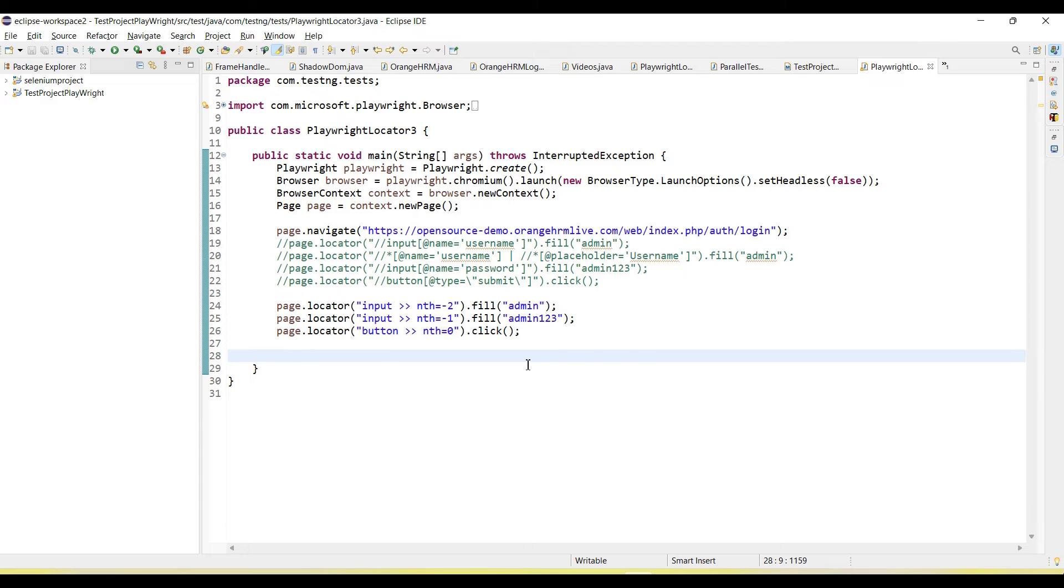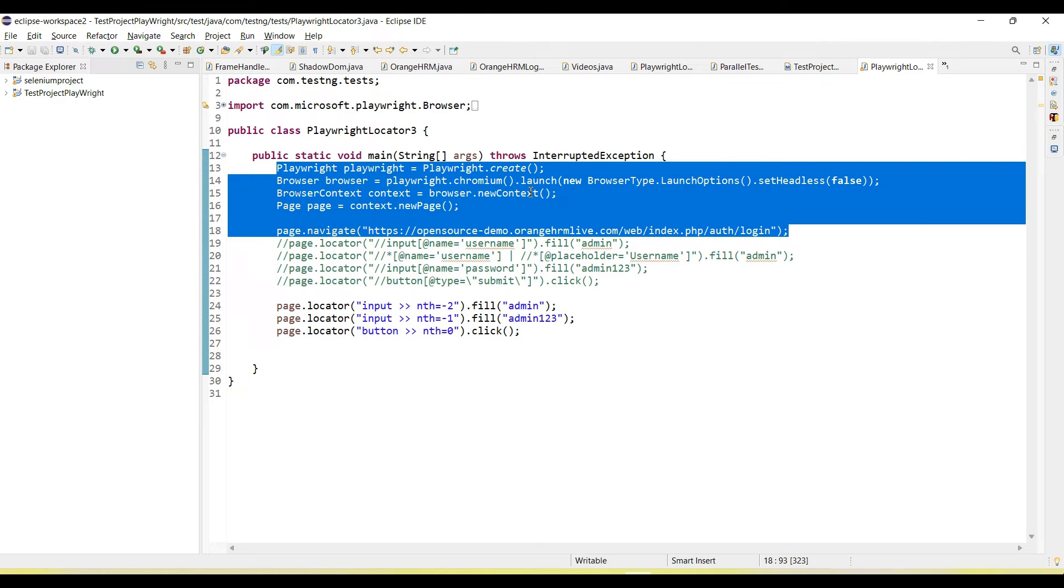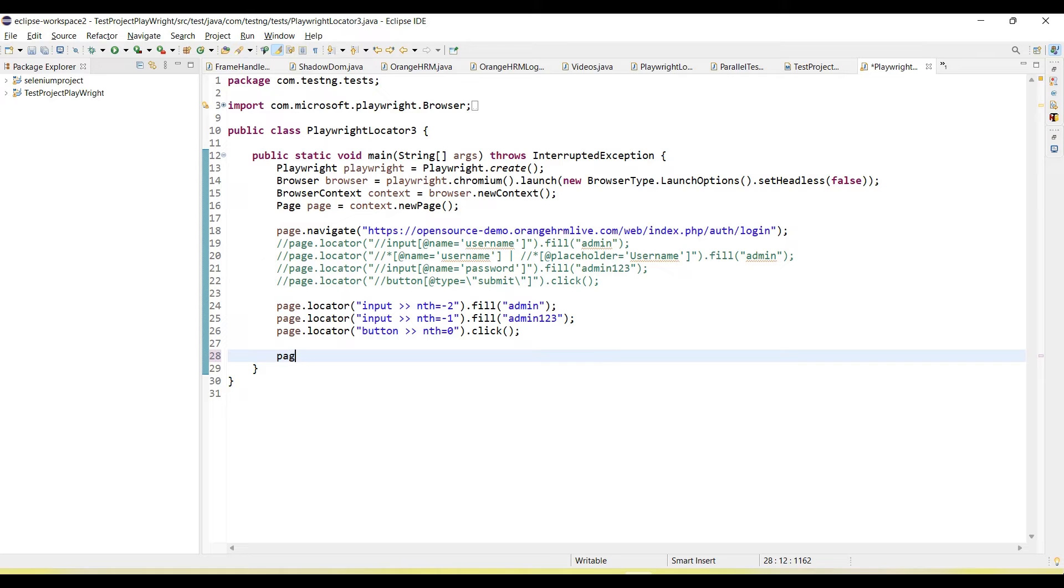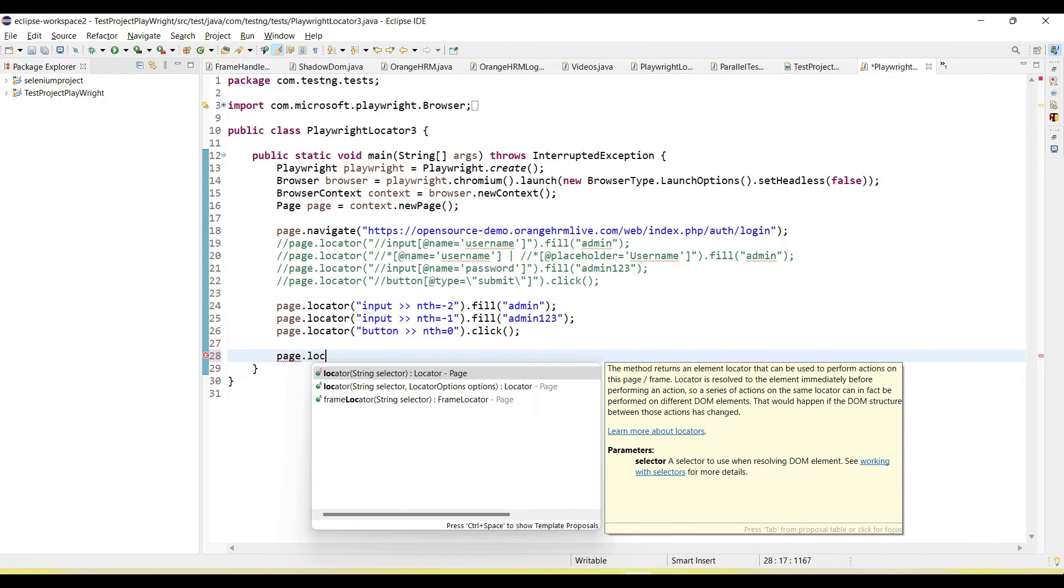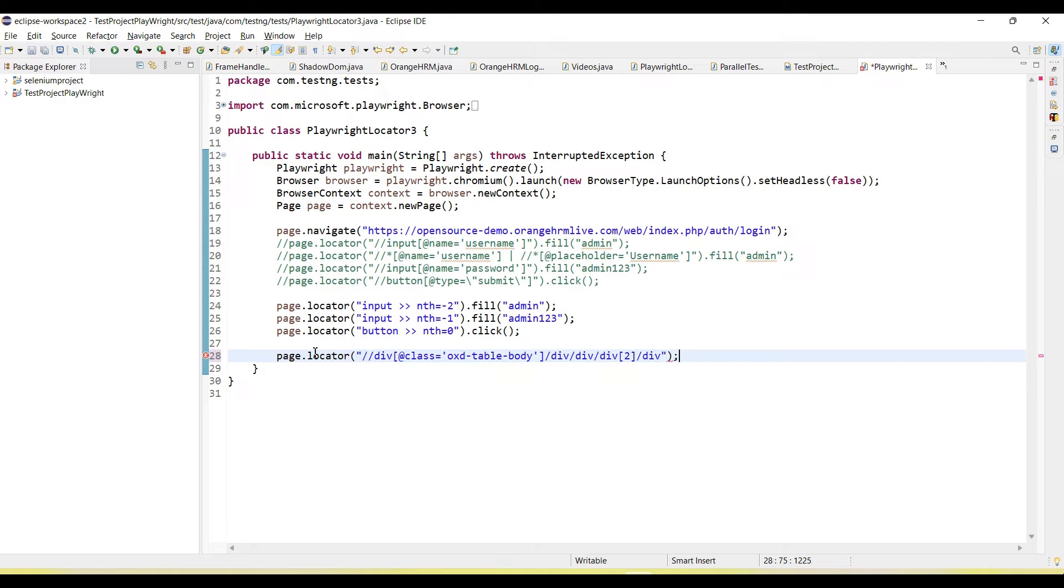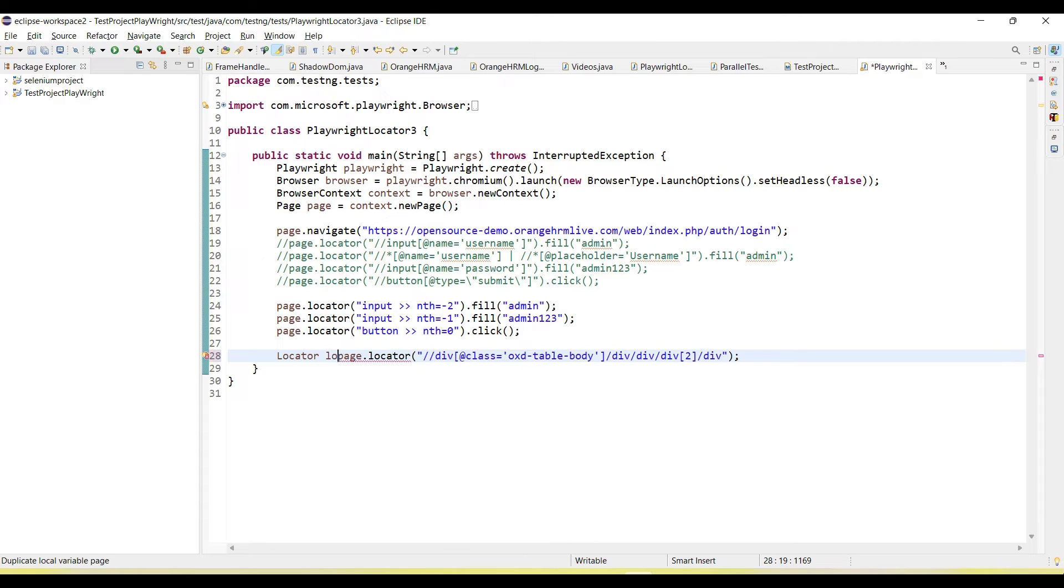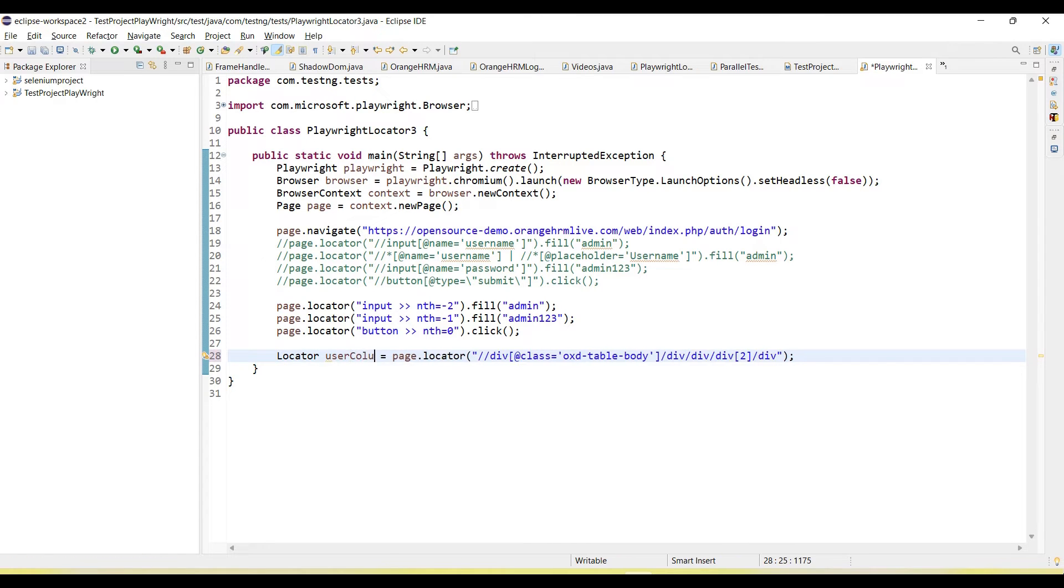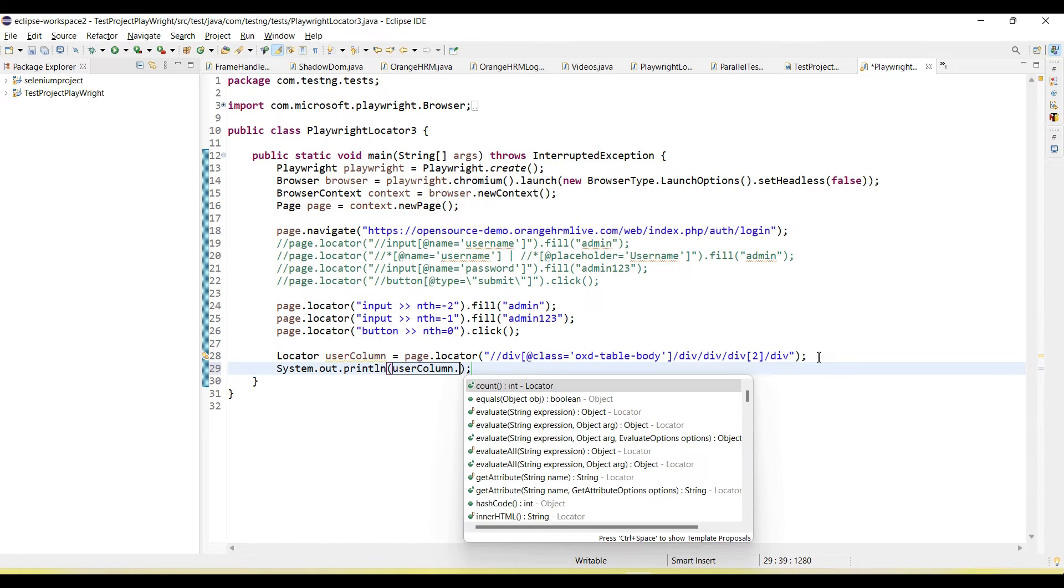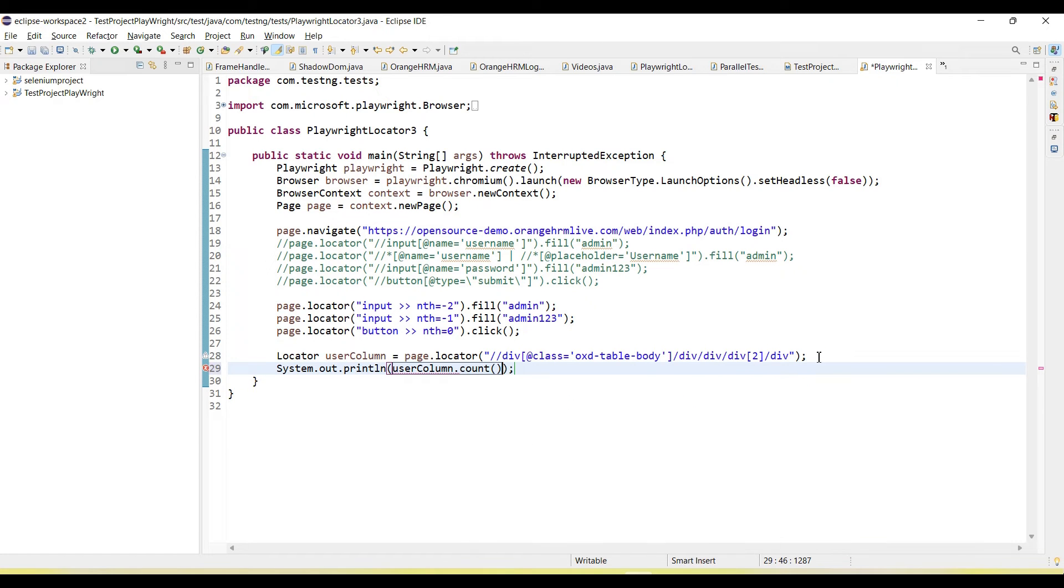In Playwright, I've already added the steps to navigate the browser after launching and the login step. Then we can call page.locator and pass the locators. This will return the locator object of the user column.